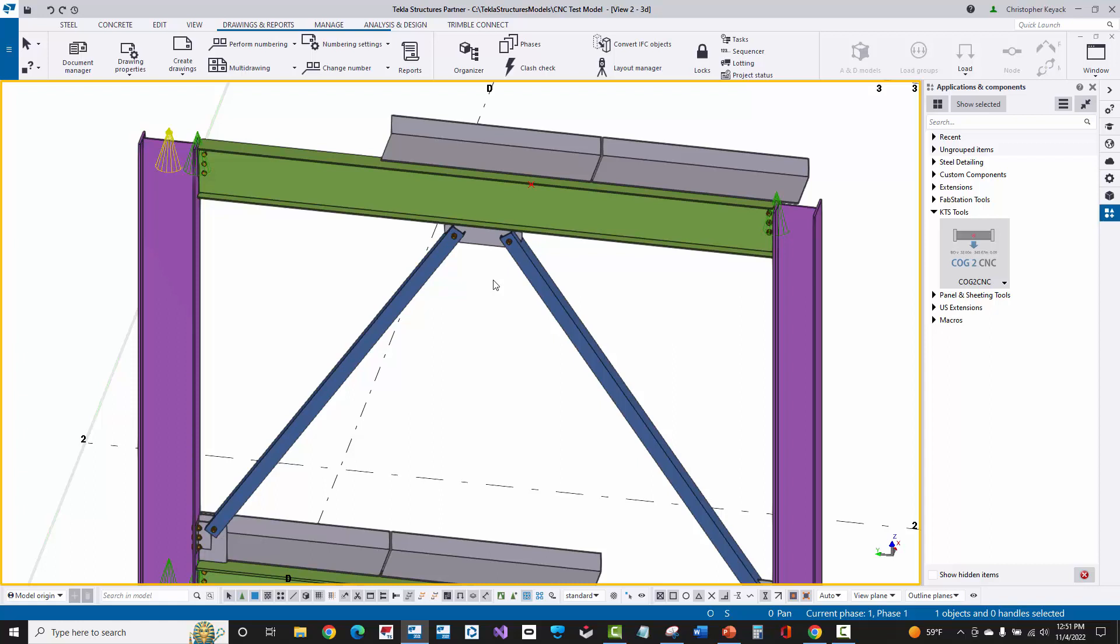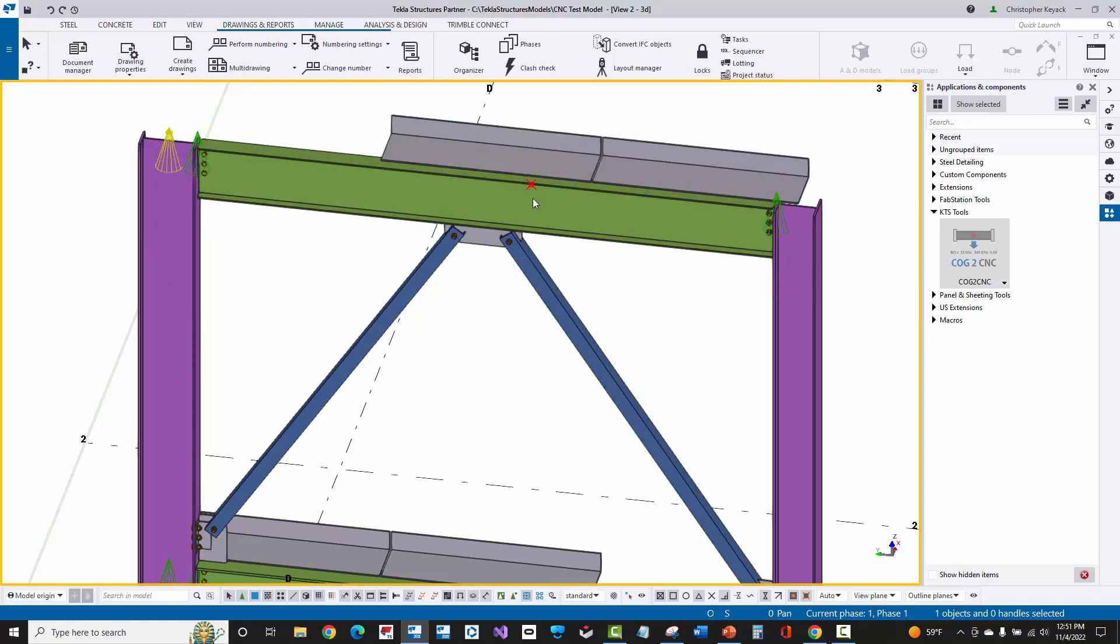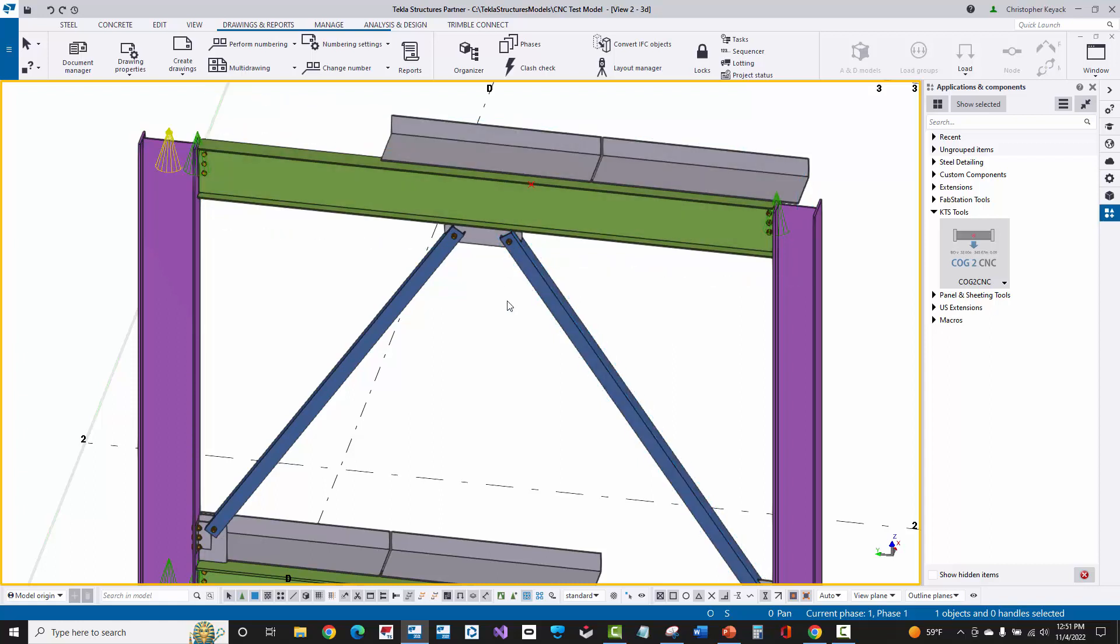So to make it easier for the field, we've created a tool here at KEYEC Technology Solutions that will take that center of gravity point and actually add it as a pop mark on the beam so that way inside the CNC files when it's run on the beamline in the fabrication shop, that center of gravity point will actually be automatically located and in the field we'll see that when they lift this piece.